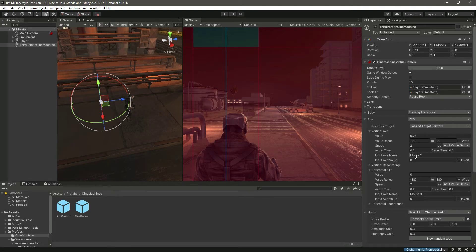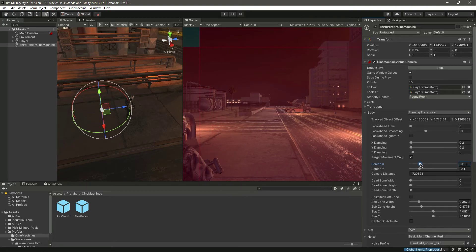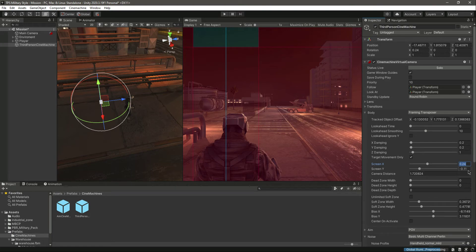On the vertical axis it is set to Mouse Y and on the horizontal axis to Mouse X. Checking the Body settings, we have X Damping, Y Damping, Z Damping, and Target Movement Only. You can move the camera offset left or right — I'll leave this at 0.24.